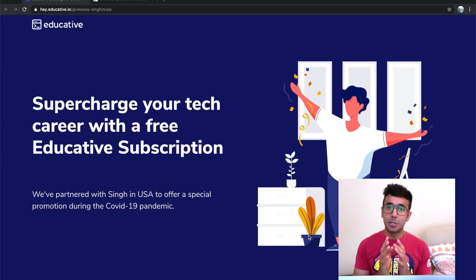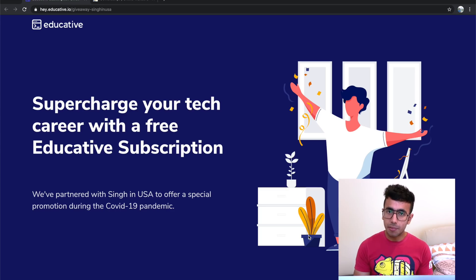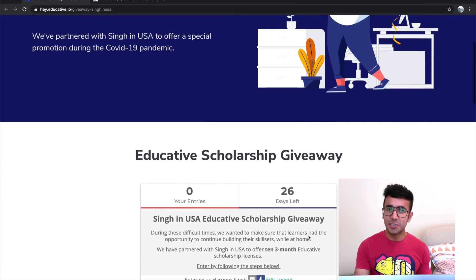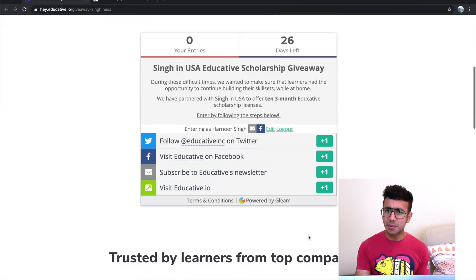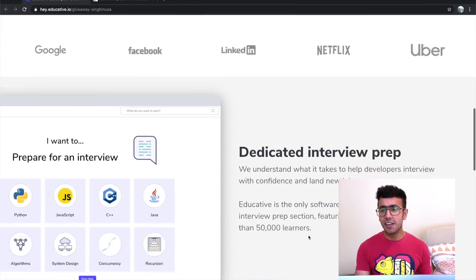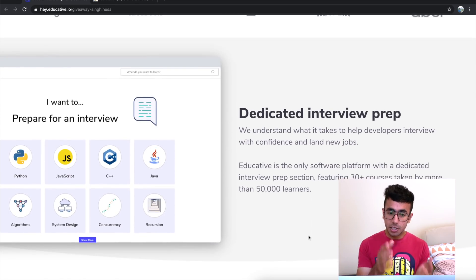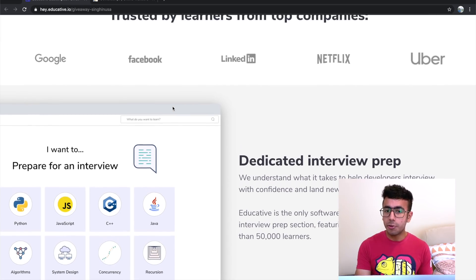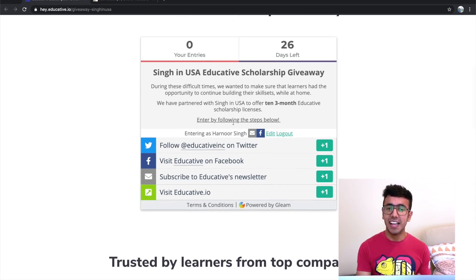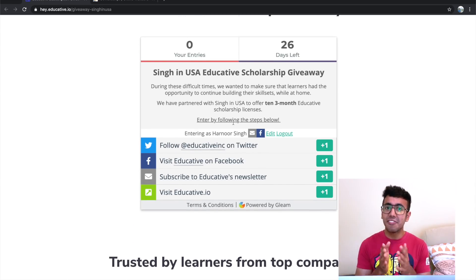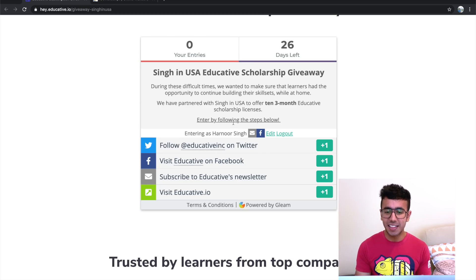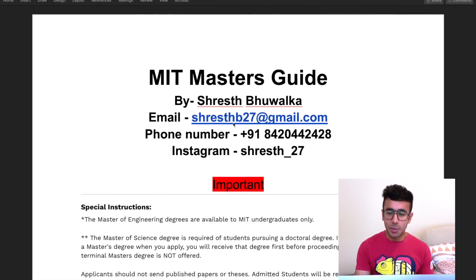Before starting the video, I want to share about the scholarship being offered by the Educative platform. Educative provides courses like cloud computing, system design, software engineering, etc. If you have a system design interview tomorrow, you can search for that course on the Educative platform and prepare. Just participate in the scholarship and you'll get a three-month free subscription. They also have free courses available, so check it out — the link is in the description below.